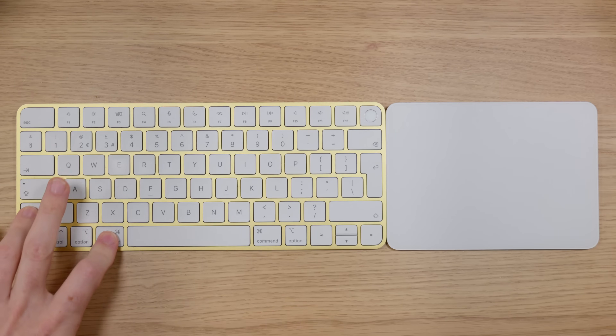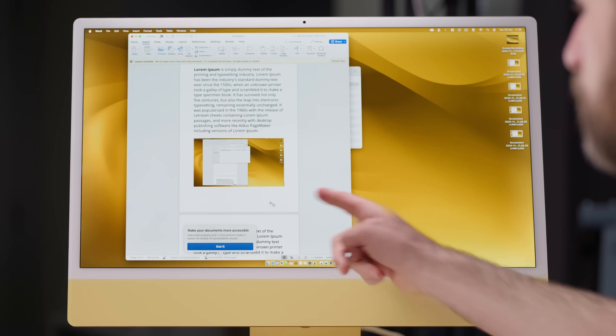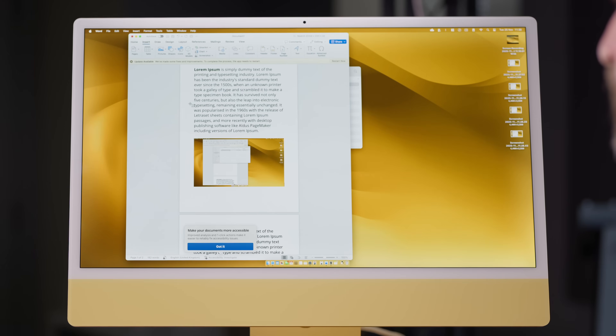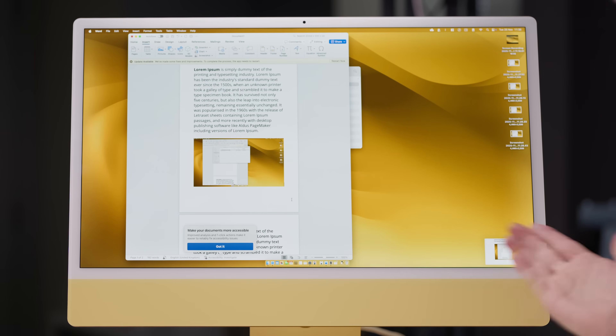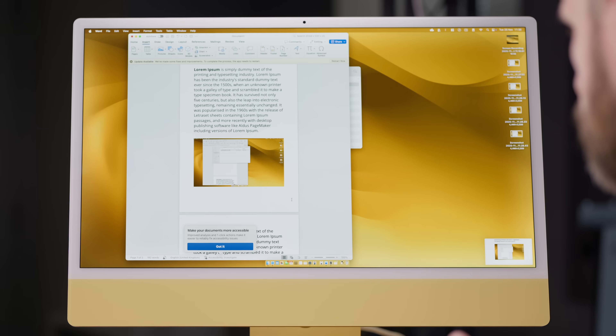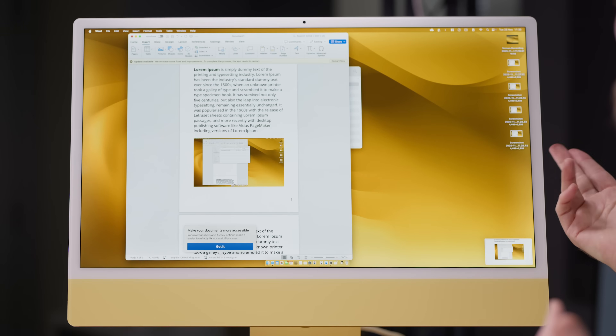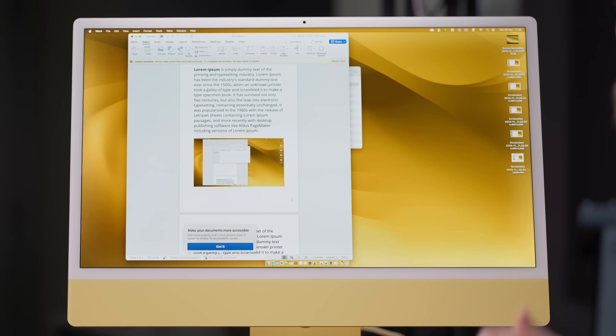Shortcut number eight is also to do with screenshots, but this time about partial screenshots. If you just want to capture an area of the screen, press Command, Shift, and four. Your cursor changes to crosshairs and you can drag across a portion of the screen. It'll save a file to your desktop, or you can click on it to edit, or drag it into any folder you like.